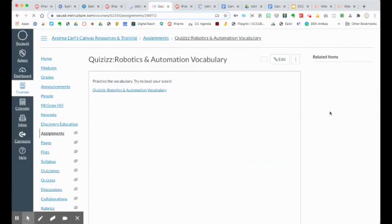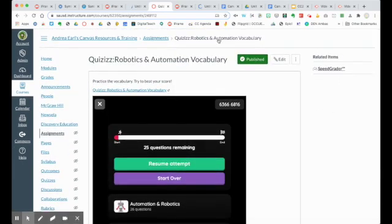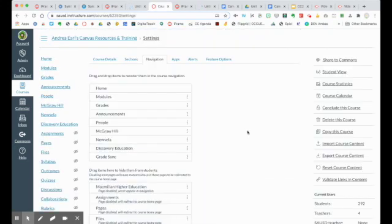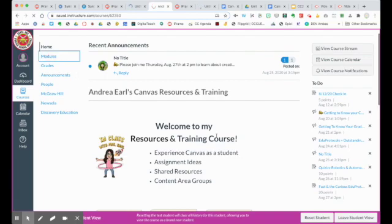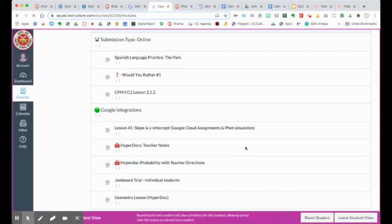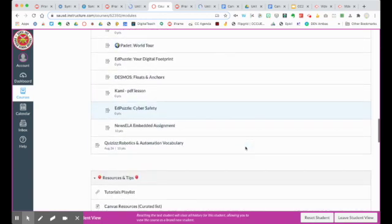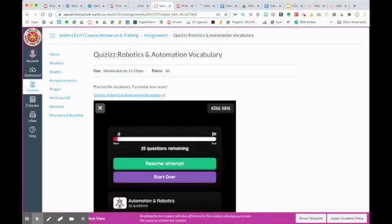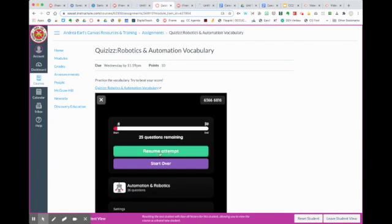I'm now going to publish and show you what it looks like from the student point of view. We're published. You can see the kids have all the settings — they can turn the sound on and off if they want. When I go to my modules and slide down, I find my quizzes: my Robotics and Animation Vocabulary. It pops right in. It already recognizes me so I could keep going with my attempt or start over. That's all you have to do. Hope this helps!